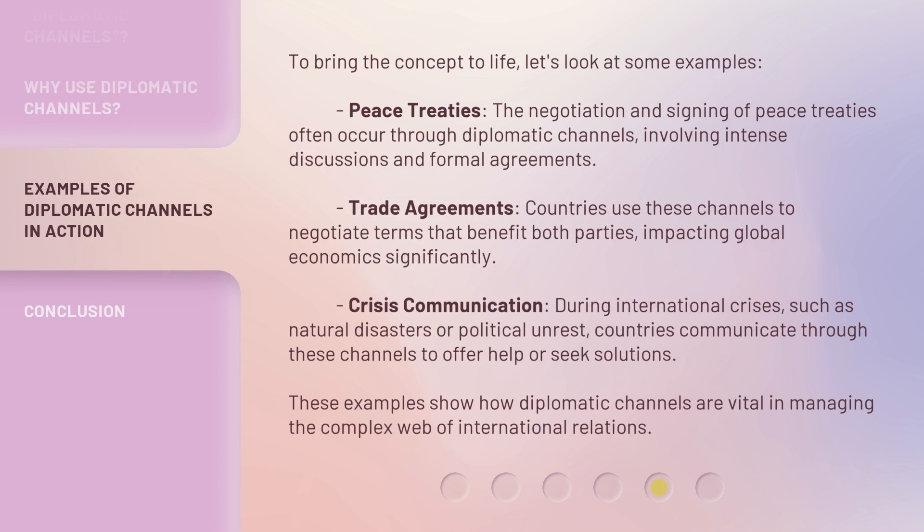To bring the concept to life, let's look at some examples. The negotiation and signing of peace treaties often occur through diplomatic channels, involving intense discussions and formal agreements. Trade agreements: countries use these channels to negotiate terms that benefit both parties, impacting global economics significantly. Crisis communication: during international crises, such as natural disasters or political unrest, countries communicate through these channels to offer help or seek solutions. These examples show how diplomatic channels are vital in managing the complex web of international relations.